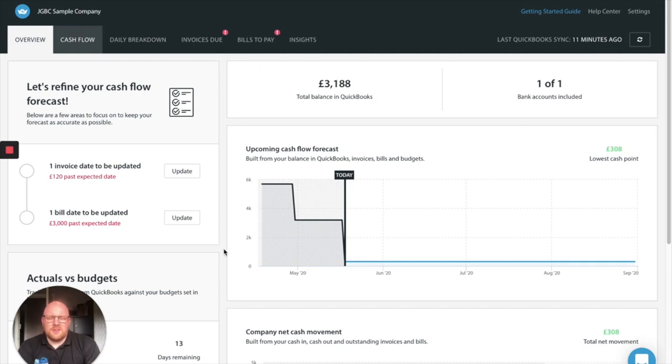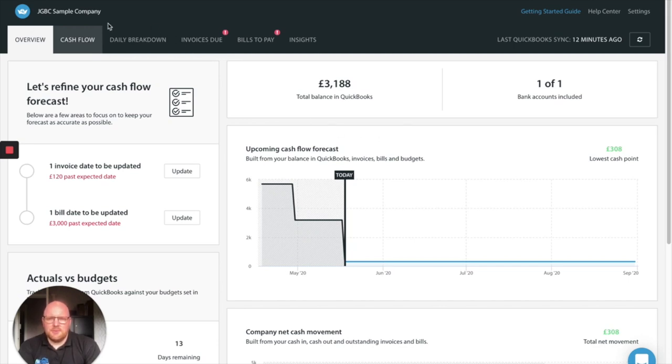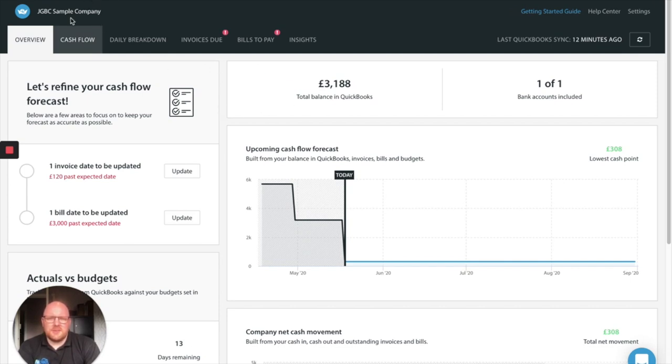So this is the first screen you're going to get when you log into Float. This is after we've connected a company and it's pulled through the data. So we've just connected a sample company that we use to do all our testing and training on. Our preference of accounting software is QuickBooks so that's what we've connected to it on our sample company through.